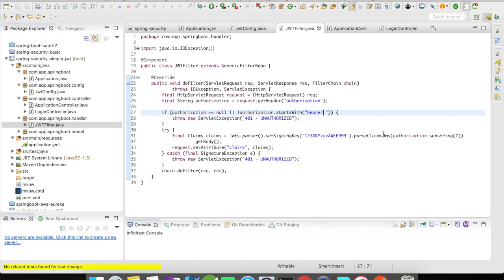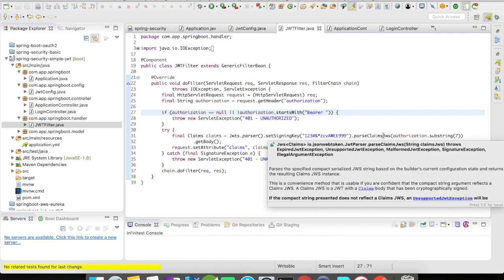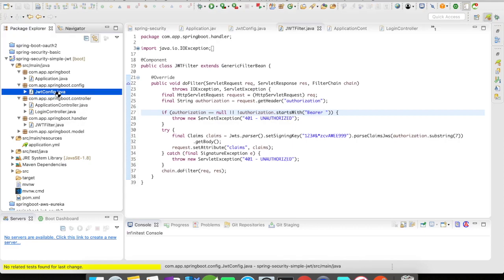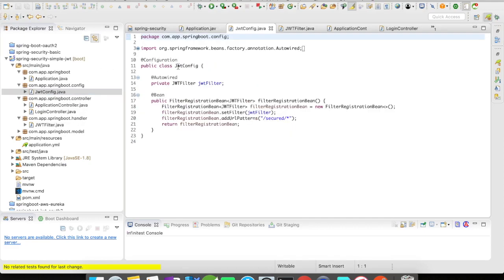If there is an error here, which means token is invalid, it's going to throw an error 401 unauthorized. Let's go to our configuration. It's going to be a simple configuration. I'm going to autowire my filter here.